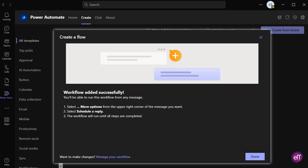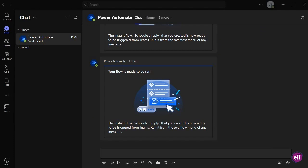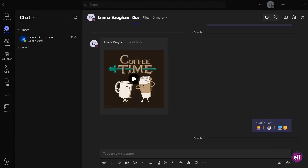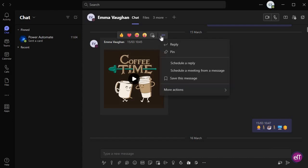Flow created. You'll receive a card from Power Automate and you're ready to go. To use this automation, go to a conversation and find a message you would like to reply to. Right-click on the three dots and look for Schedule a Reply.